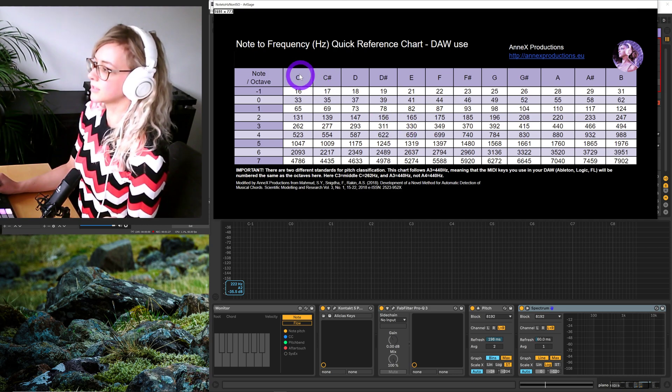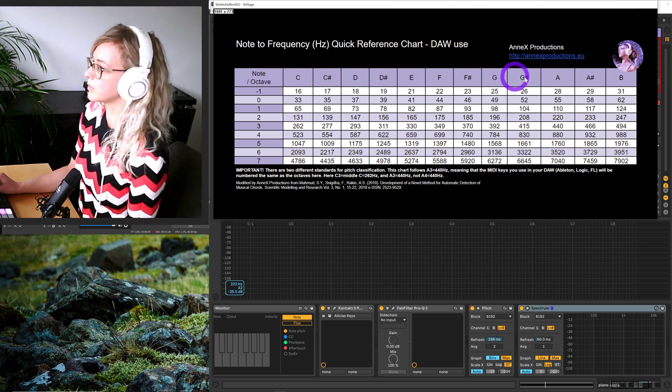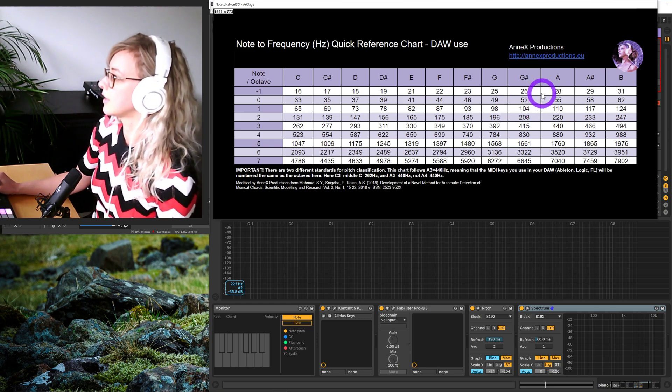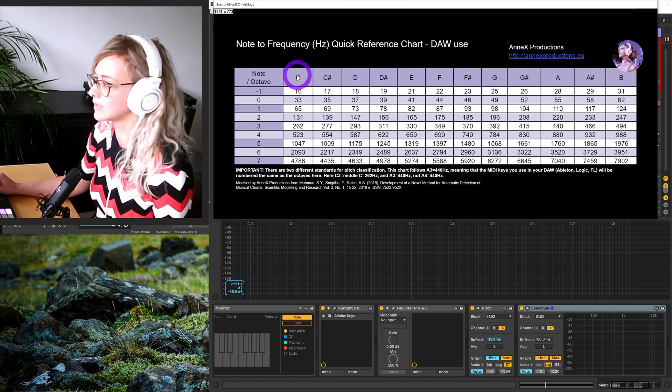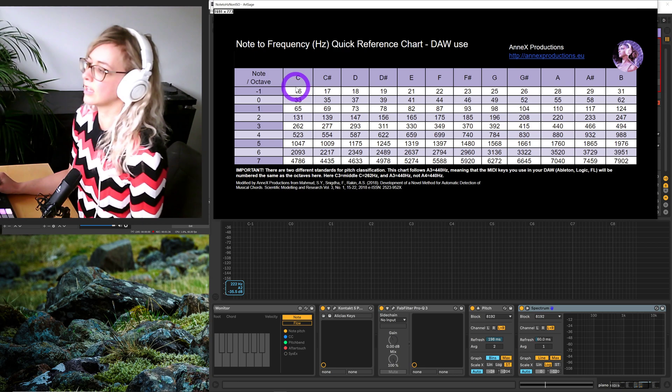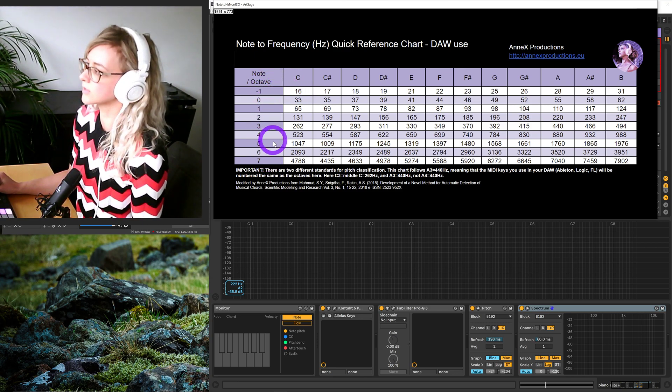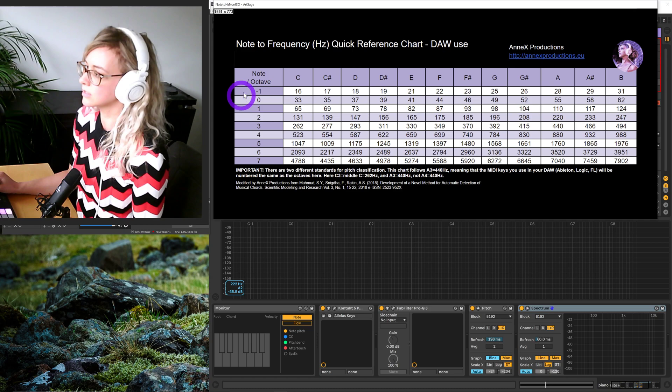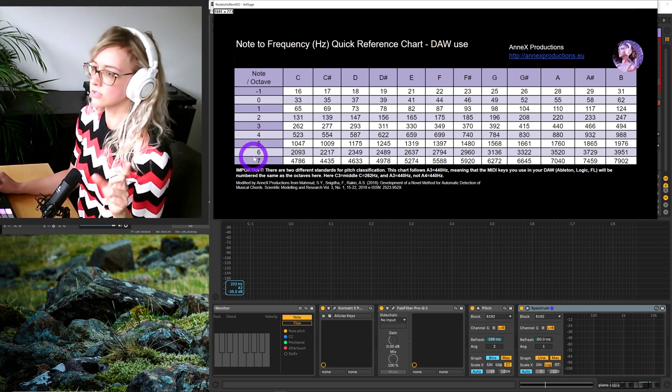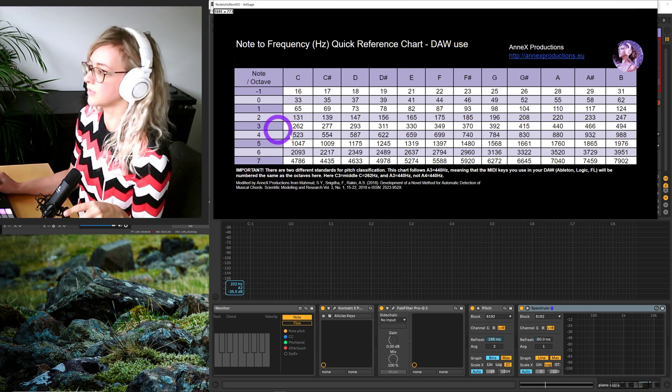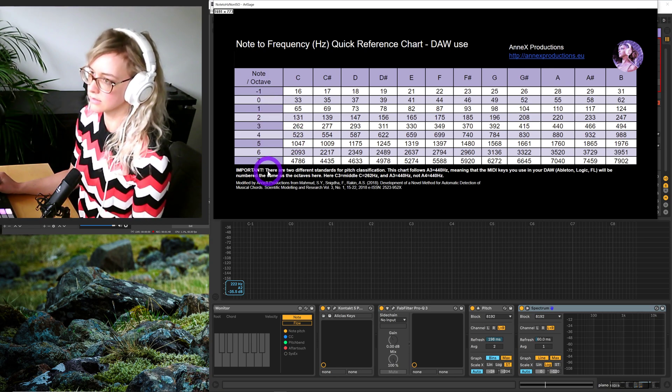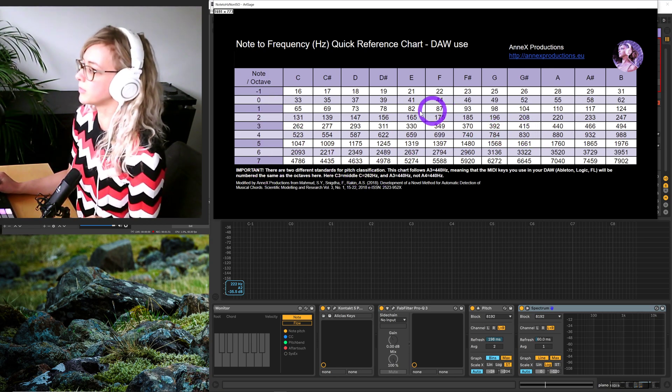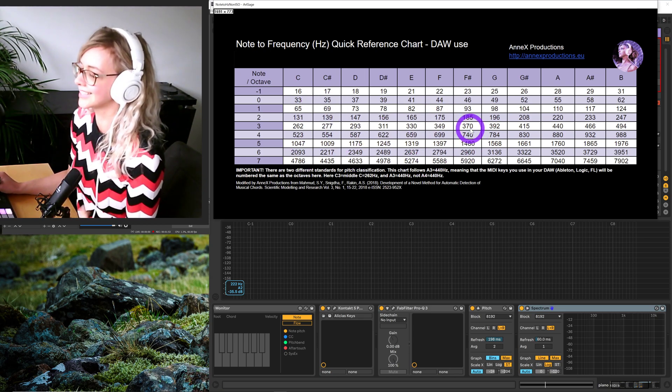I'll talk about the structure. You have the notes up here: A, B, C, D, E, F, G. They start from C here. We have octaves on the left. The octaves in this standard version go from minus 1 to 7, and in the international standard version, they go from 0 to 8. That's basically the only difference, but it makes a big difference when you're looking at a chart like this.